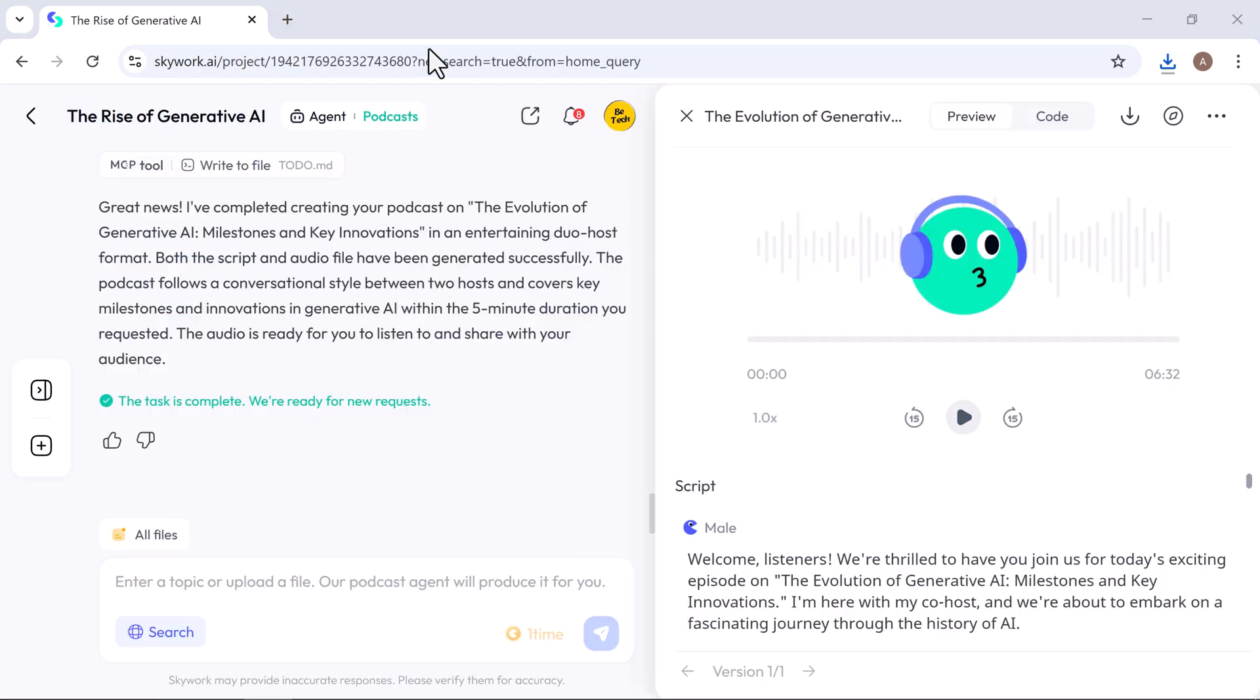Within seconds, Skywork delivers a complete podcast episode, including script and audio. It's ready to play, download, or share. No editing required.